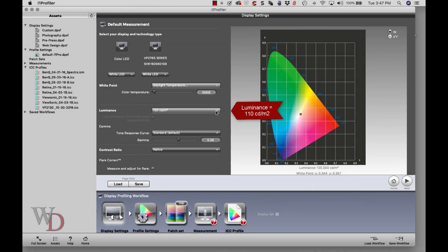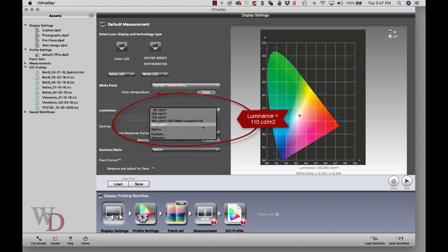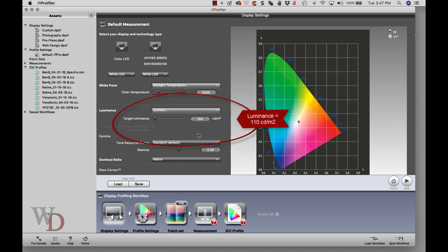Under luminance, generally speaking most people's monitors right off the shelf are way too cool, about 6500K, and way too bright, about 200 lumens. I'm going to go here to custom and choose 110 to start. That's usually a pretty good place to start.